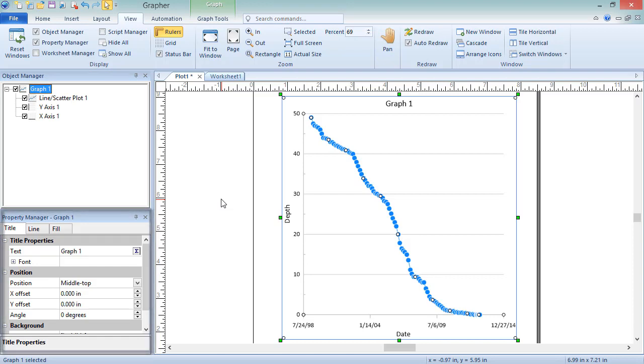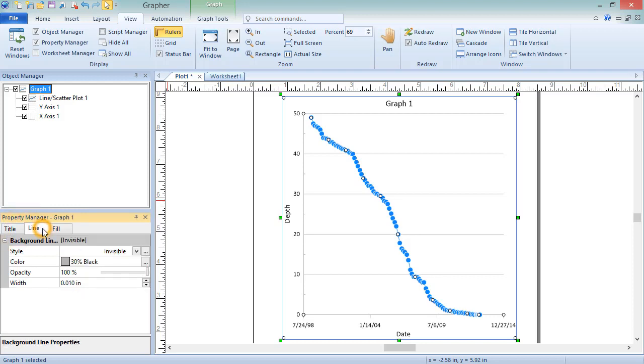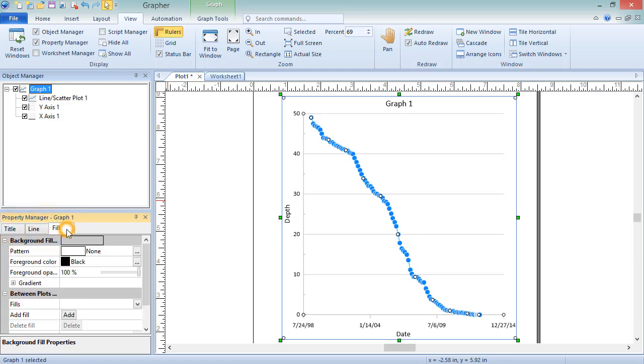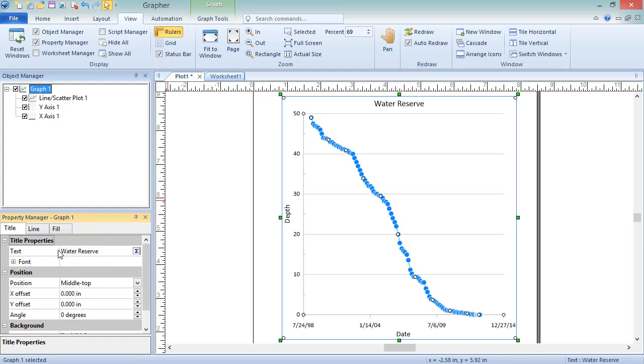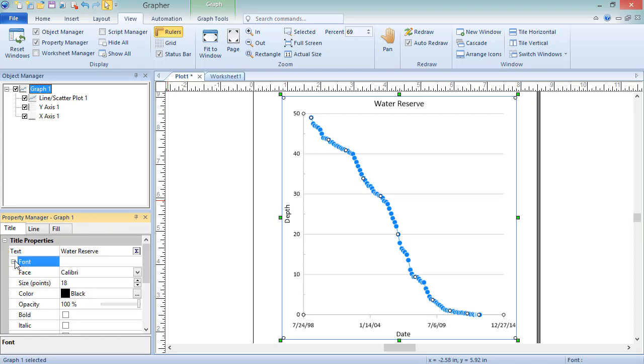Depending on the type of graph, the properties might include title properties, line and fill properties of the background, fill properties between multiple plots on the graph, and 3D settings. This graph is two-dimensional and only contains one plot, so only the title and background properties are applicable. To edit the title properties, click on the Title tab. In the text box, type the title and press Enter. In the Font section, edit the font properties.